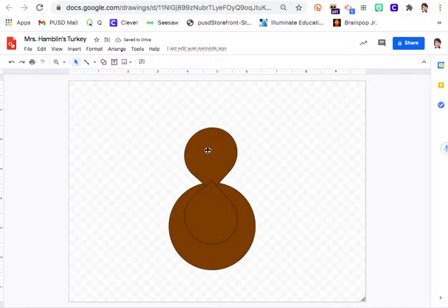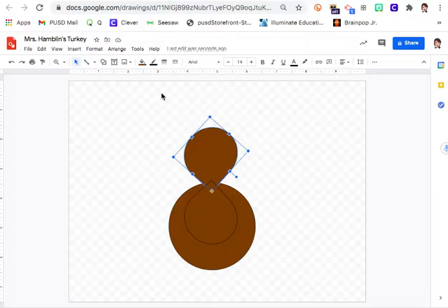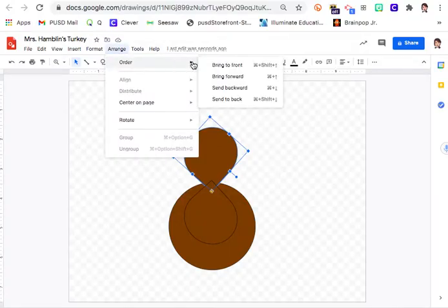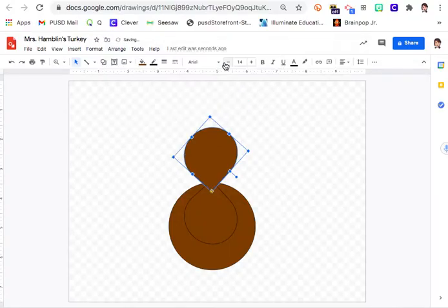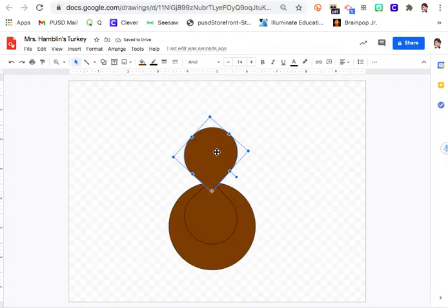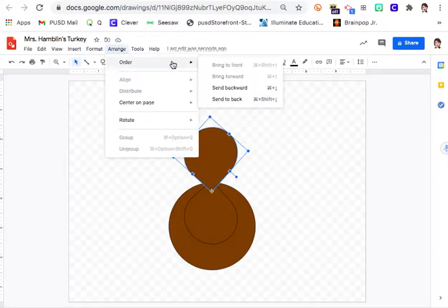We're going to make this the head of the turkey in the front. Click on the head, click Arrange > Order > Bring to Front. If Bring to Front doesn't work, then click Bring Forward — that should work.